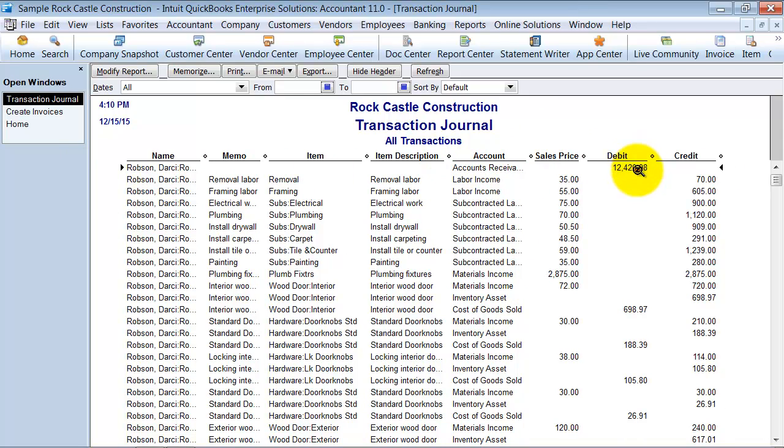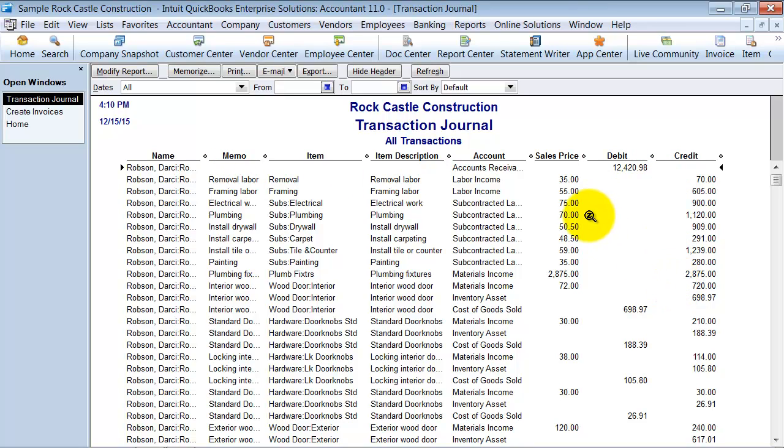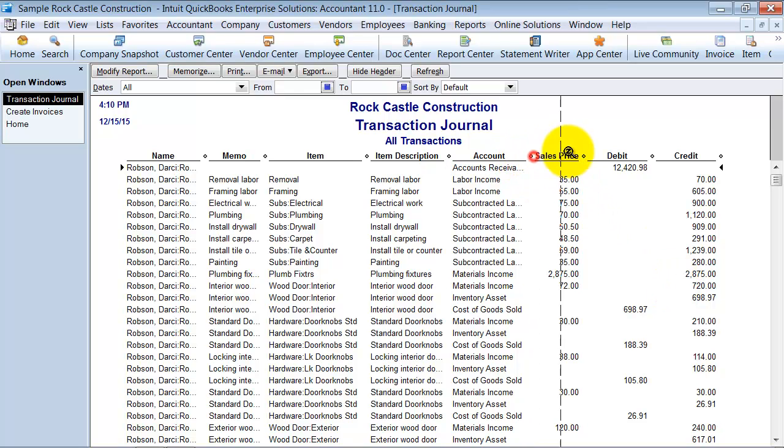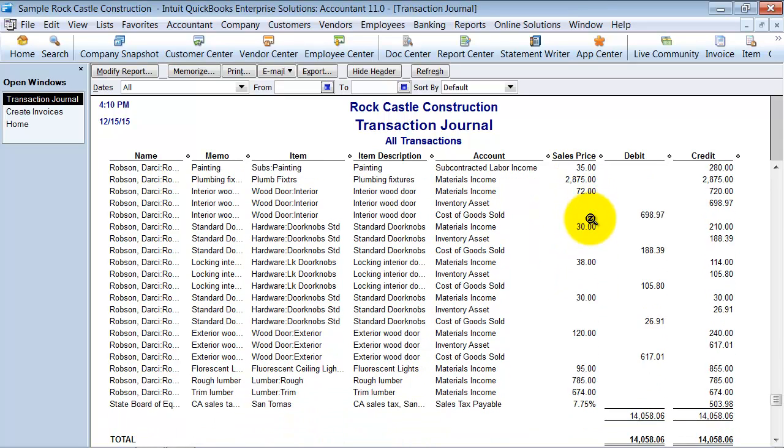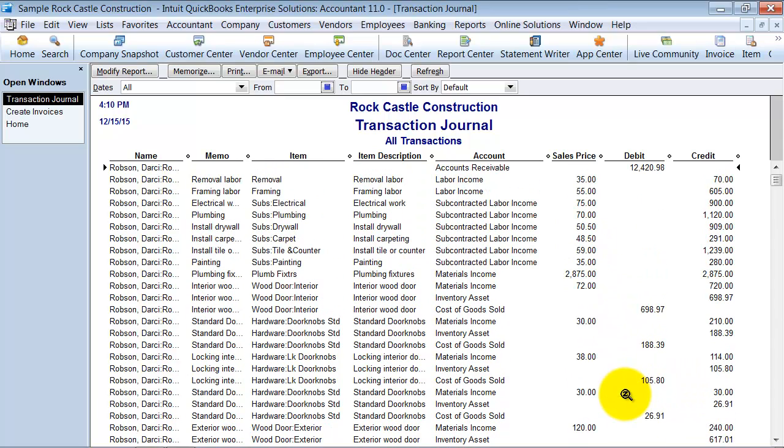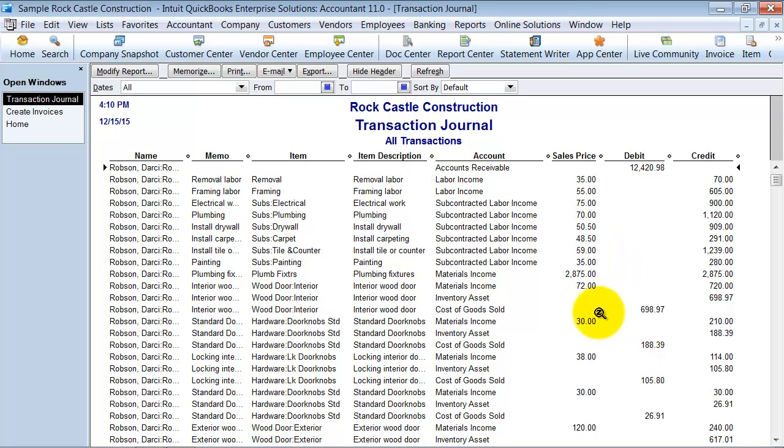First it's saying it's hitting our accounts receivable for the full $12,420. Then it's telling us it's hitting income—here are different income accounts that it's hitting. And then it goes down once it hits the different income accounts, so this all the way down, and then you have your sales tax payable down here too that it hits.